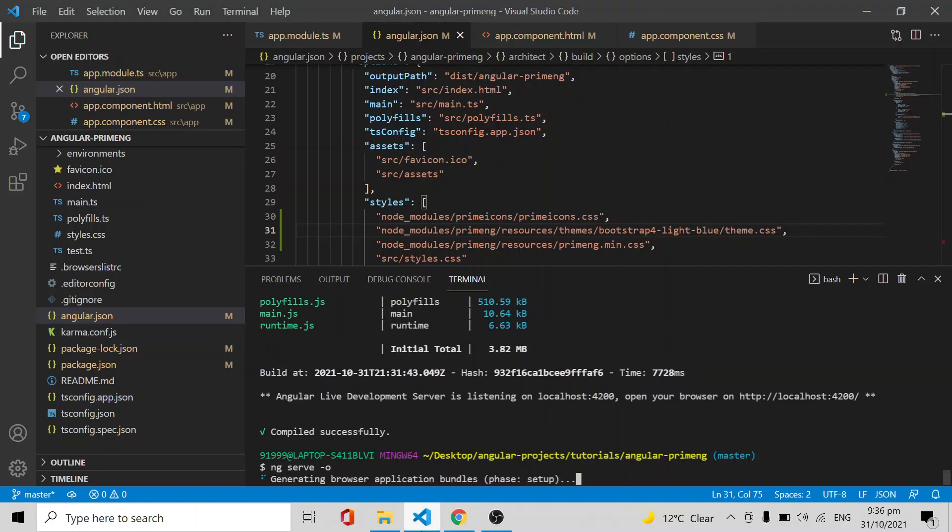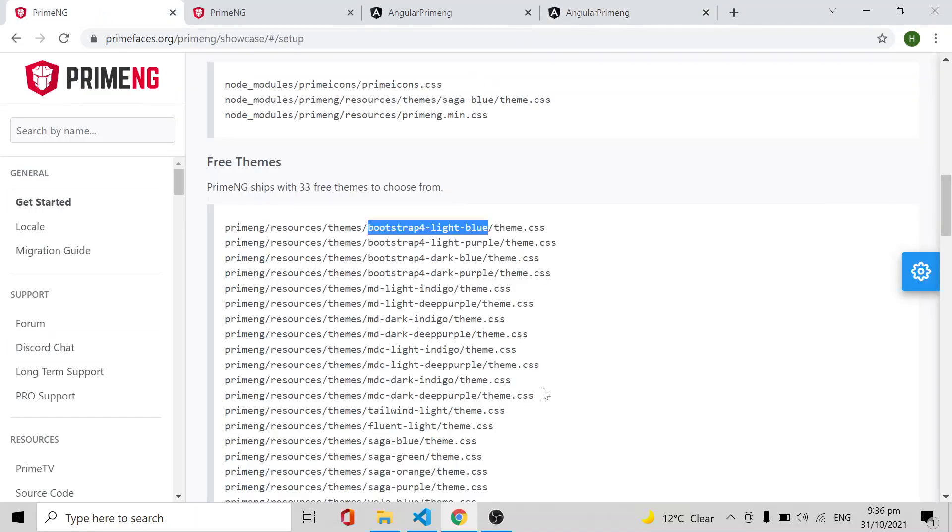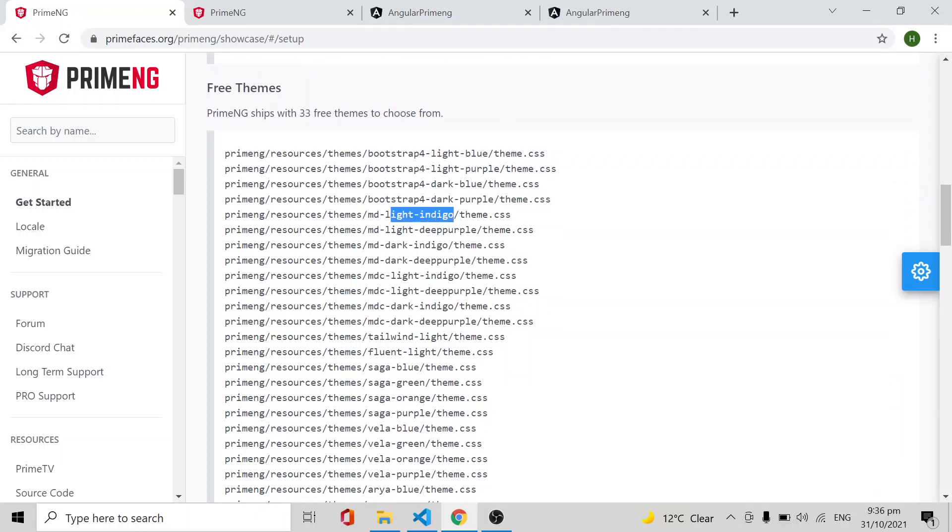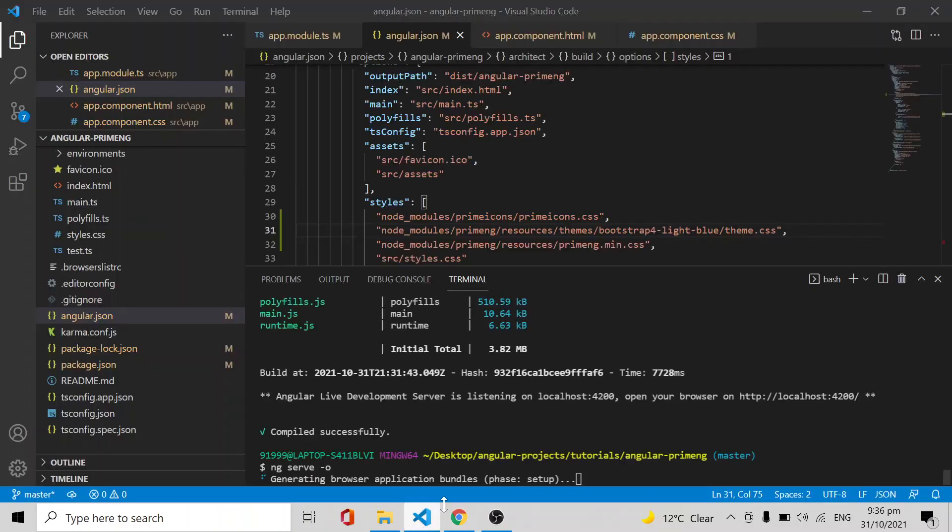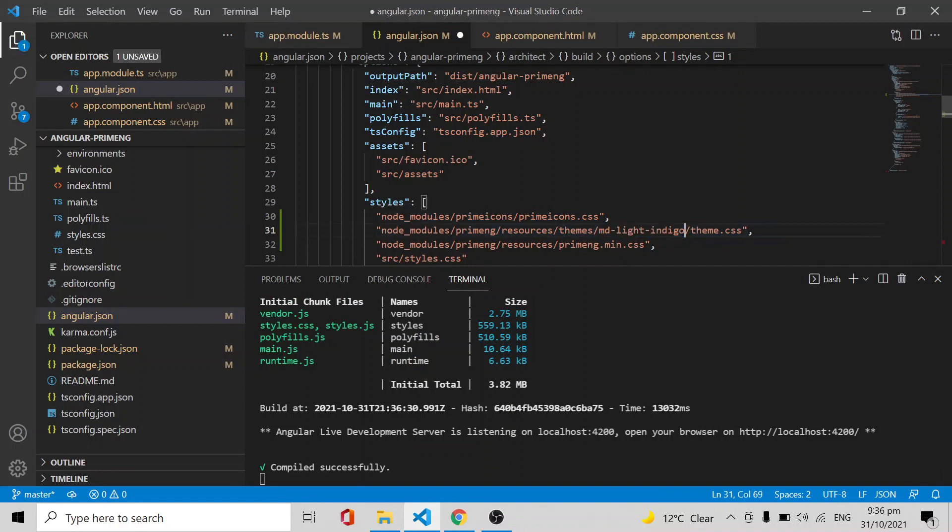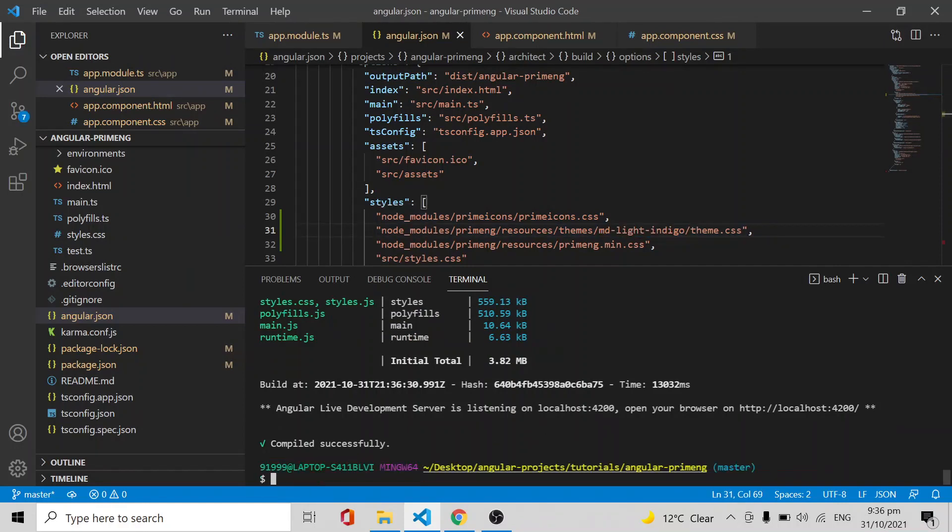You can see the Saga Blue looks like this way. You can see the next screen, you can see the difference, right? If you want, we can go with Material Indigo, Material Purple, different things are available. The same way we will try it. Just try it, don't forget to restart the application.